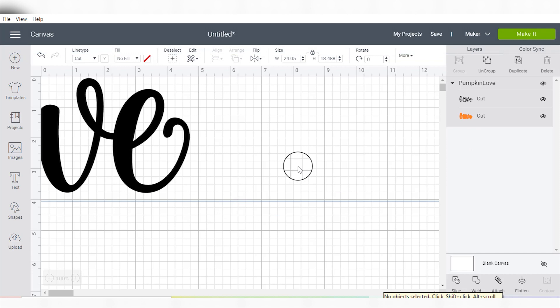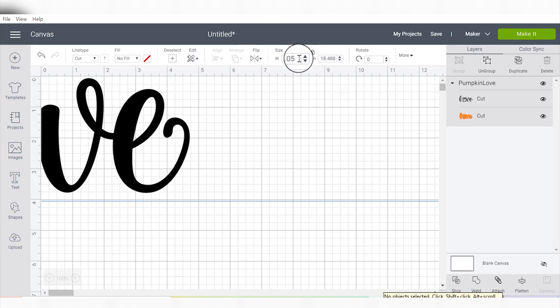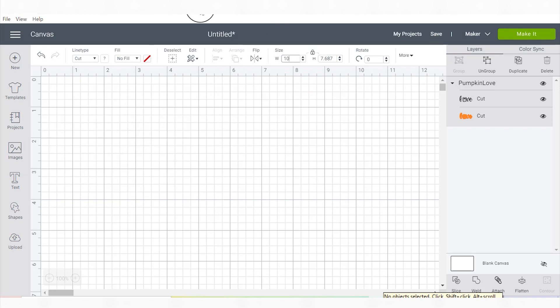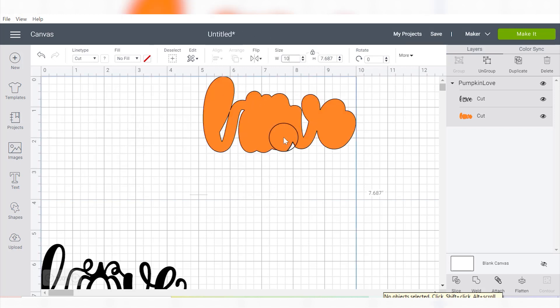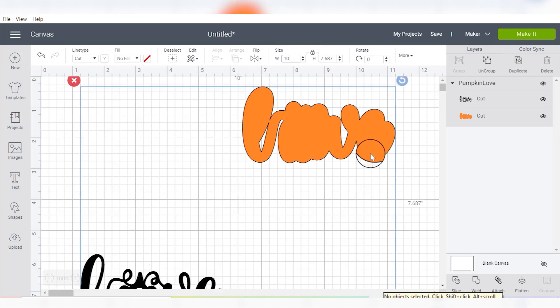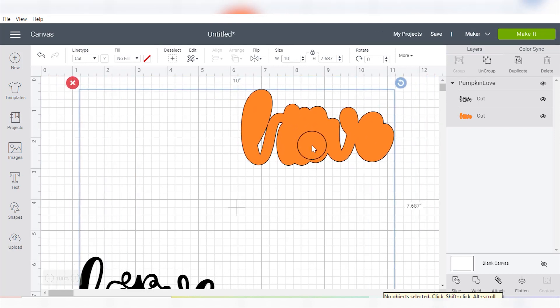So another thing that you'll notice about working with things in Inkscape is when you bring them into Design Space, it's probably going to be huge, and that's fine. You can just take it down to whatever size you want it. That is a really funky thing about Design Space.